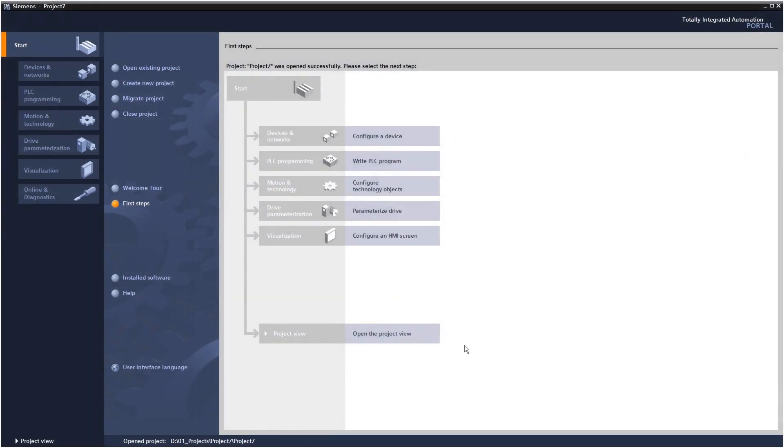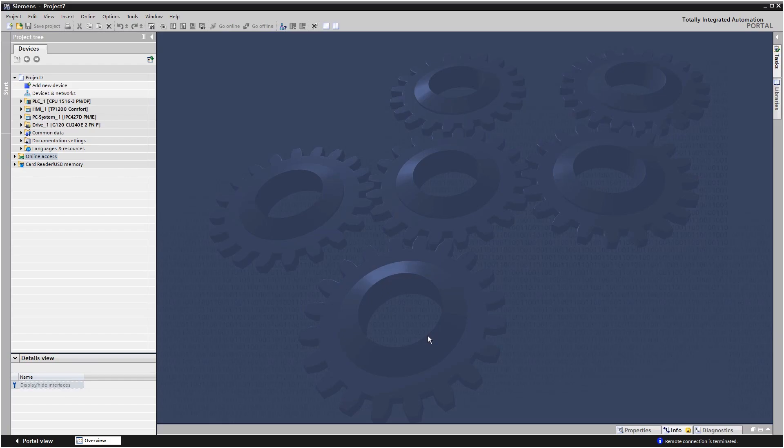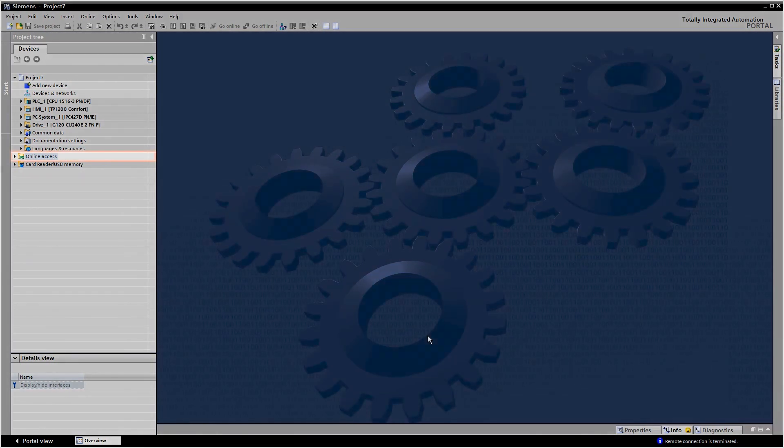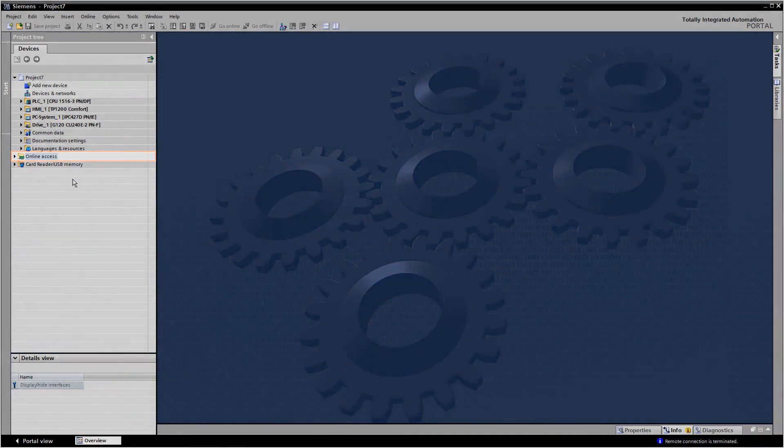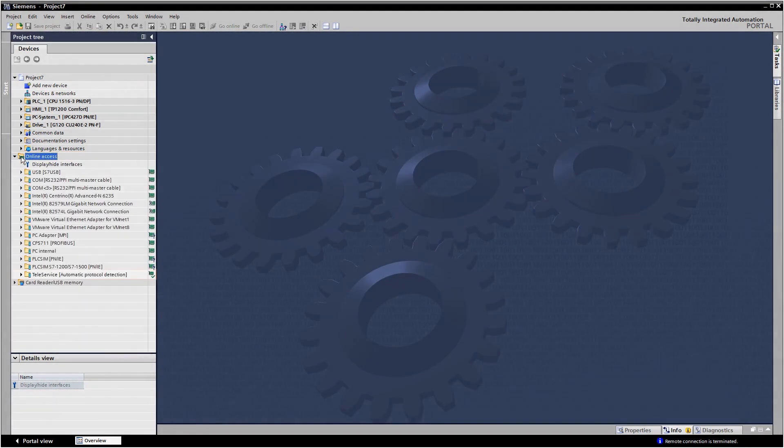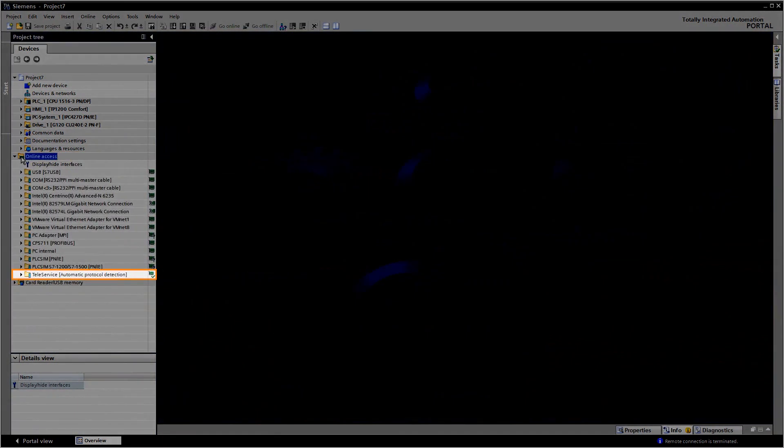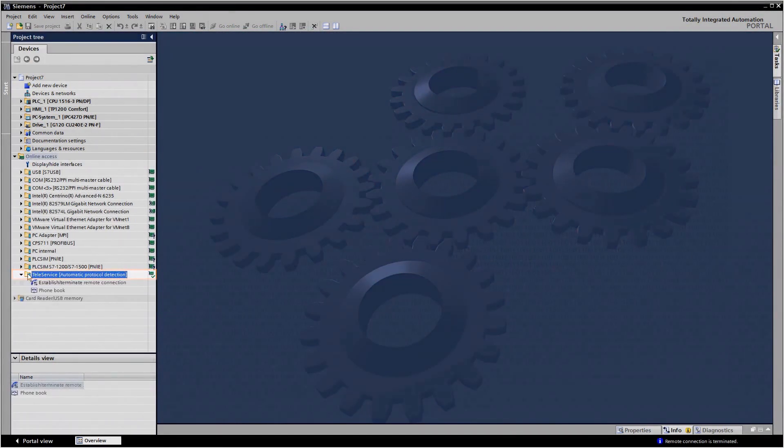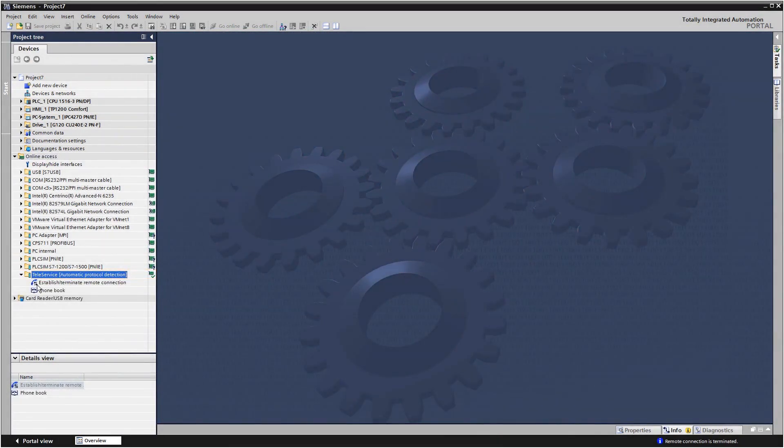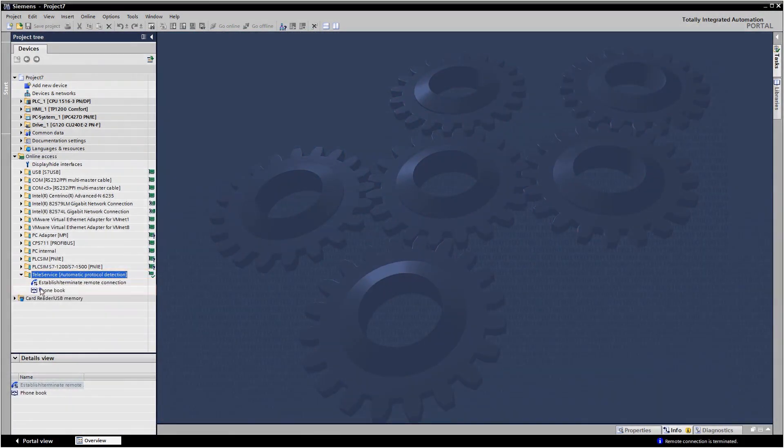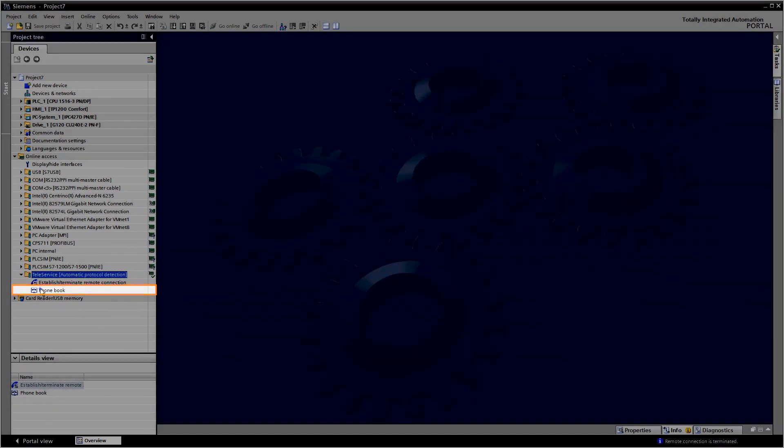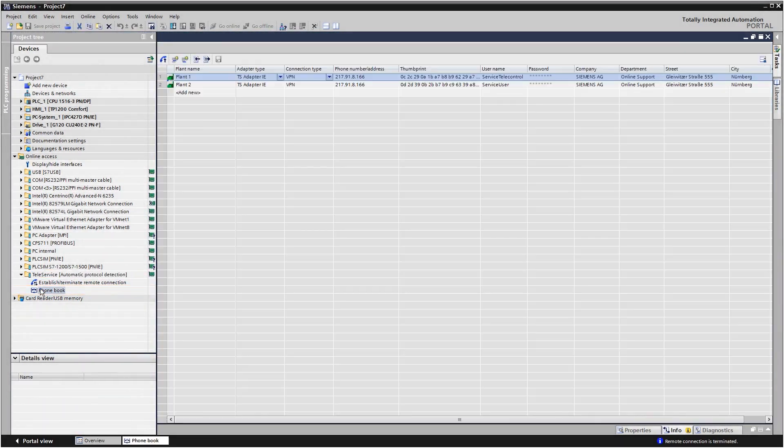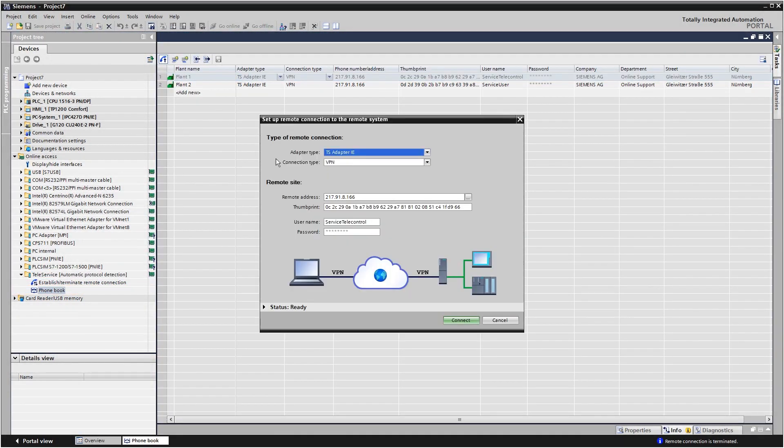There are several ways to establish a remote connection via Teleservice. For example, via online access and Teleservice you can set up a connection to your plant, then store the connection data in a telephone book so you can quickly access it again whenever you like.